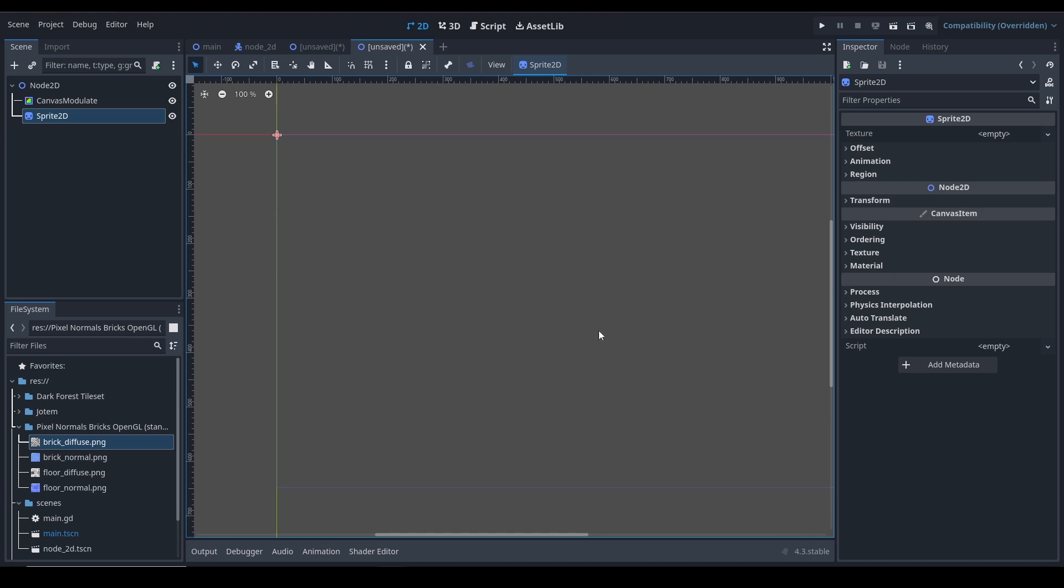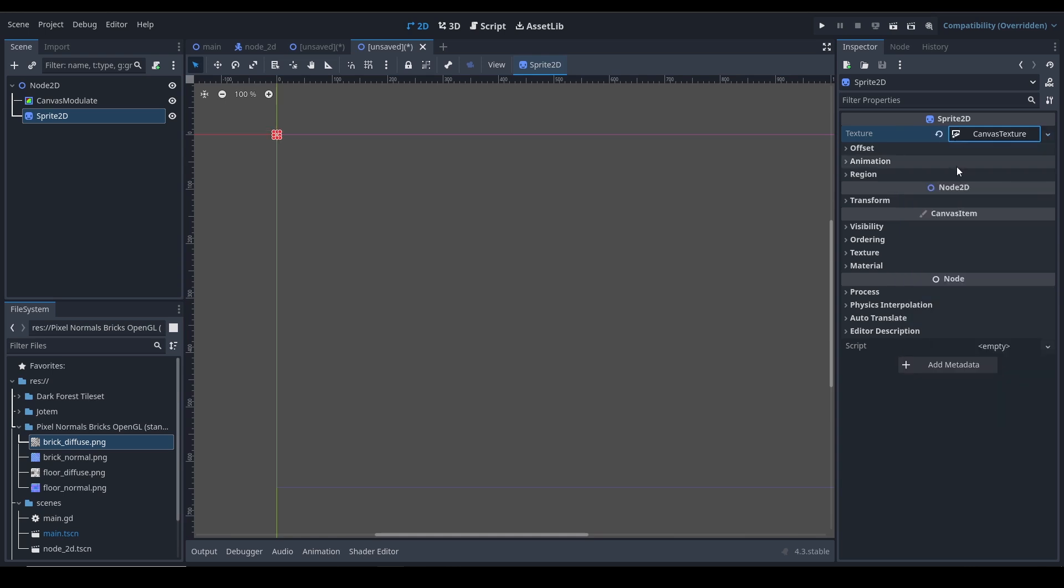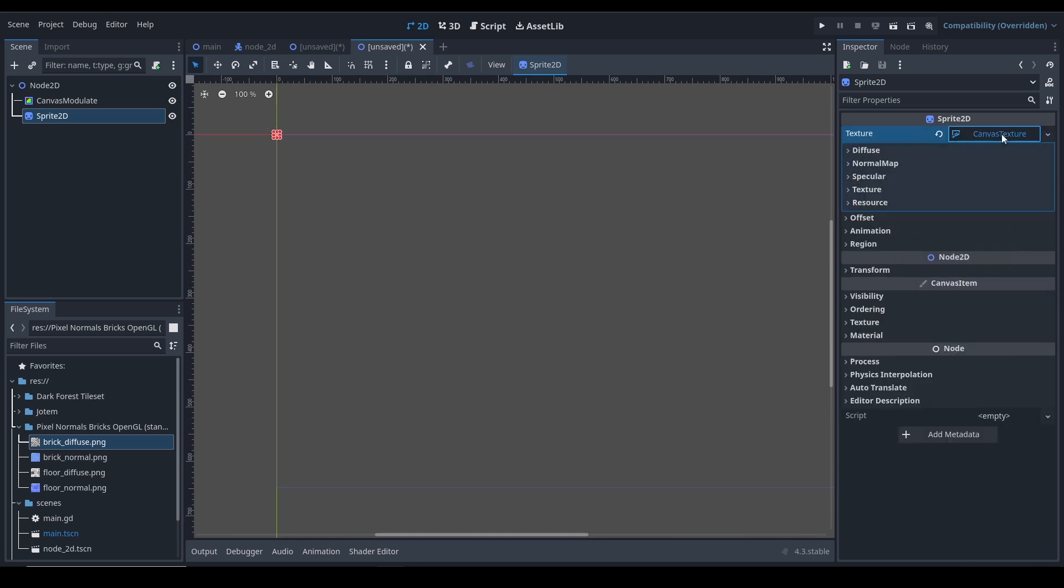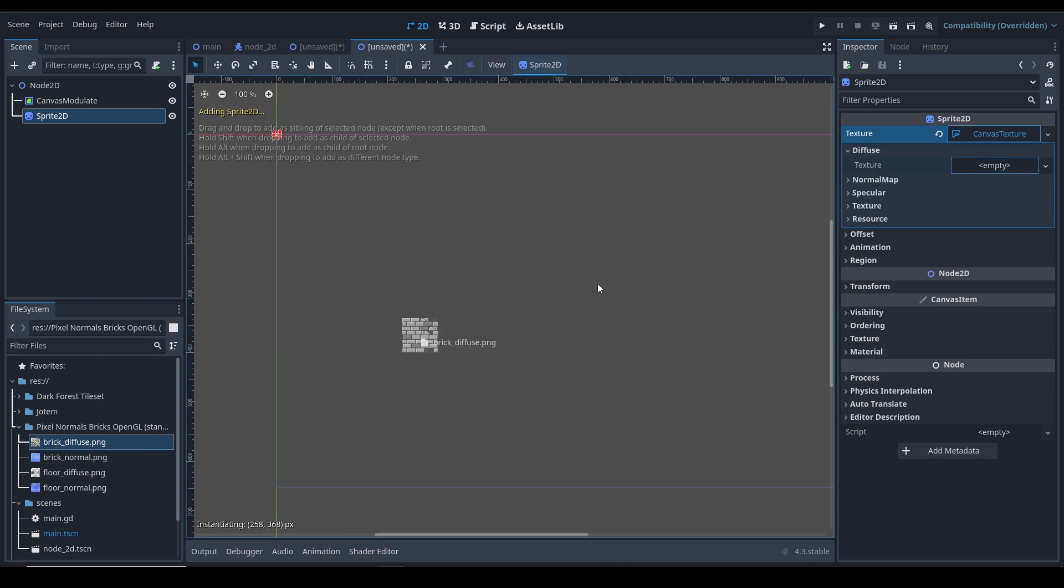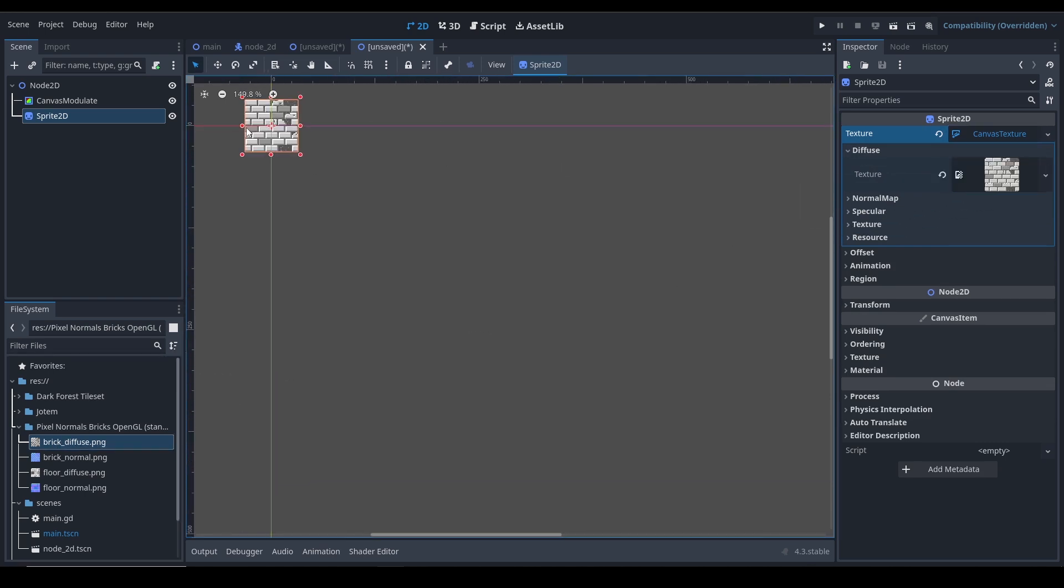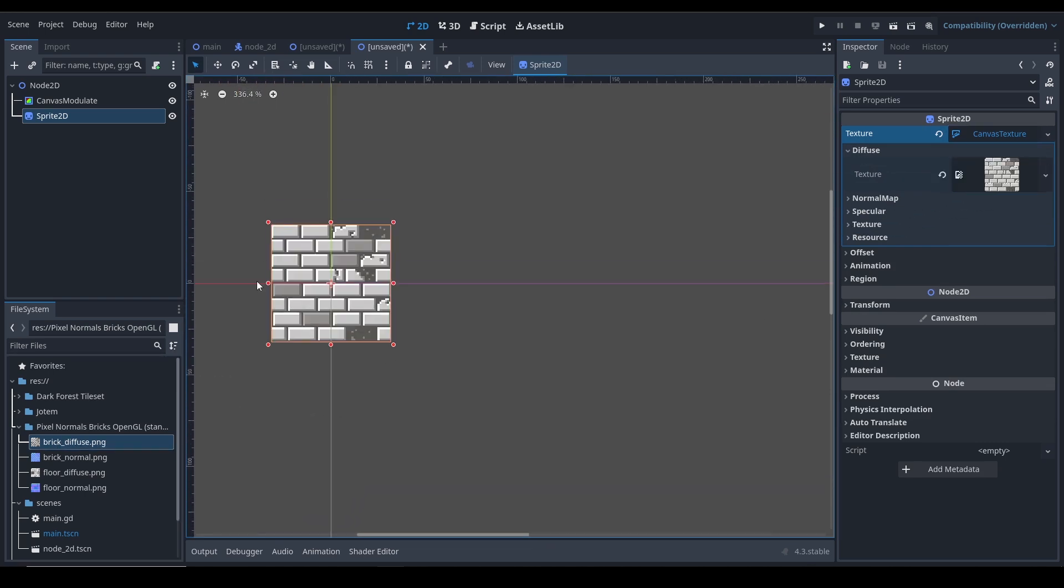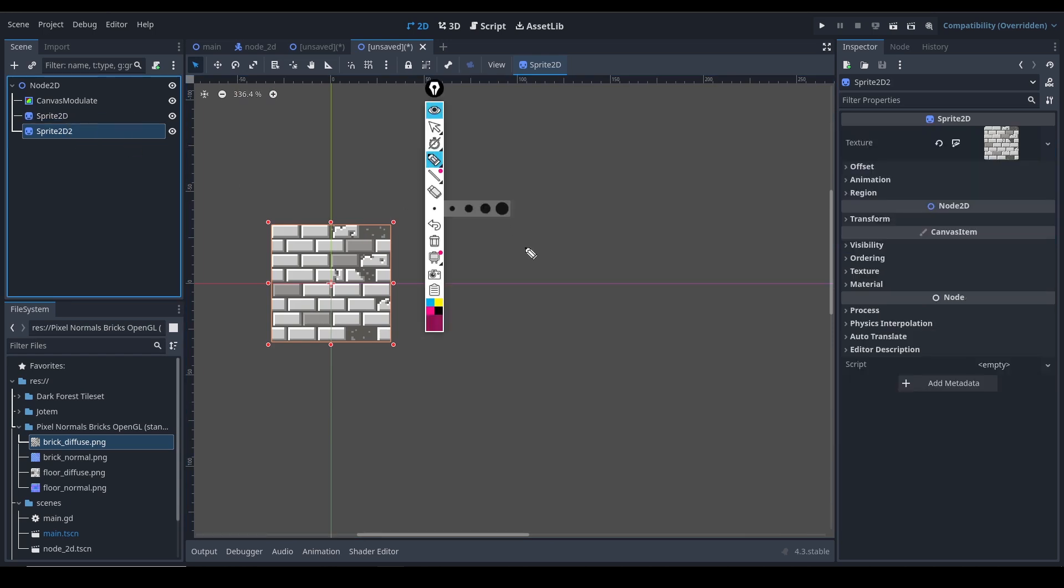Go ahead and create a new canvas texture. Click on it and under Diffuse, drag and drop the texture of the sprite that you want to use. I'm using this bricks. Let's Ctrl+D to duplicate this.